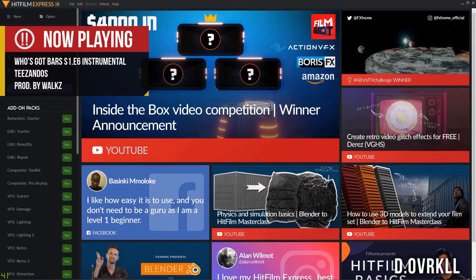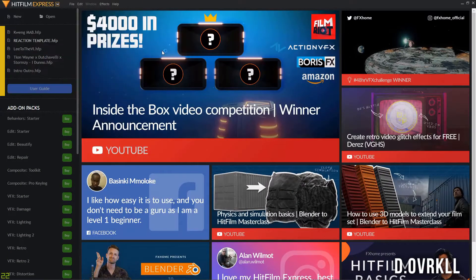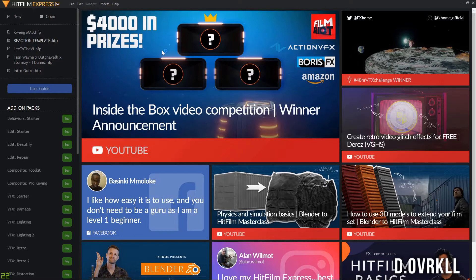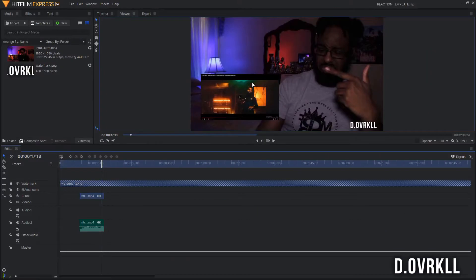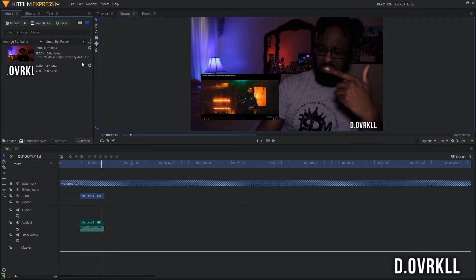I use a free program called HitFilm Express to edit videos because it has everything needed to make basic YouTube videos. I'm going to open my reaction template, which is just a project file that has my workspace preset with my watermark, intro, and outro already imported so that I don't have to do it with every edit.